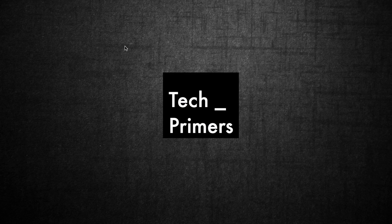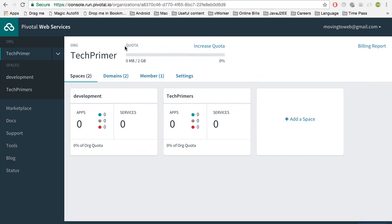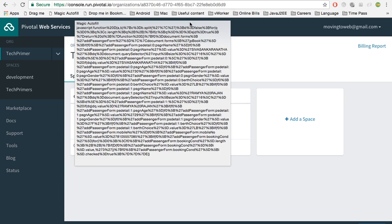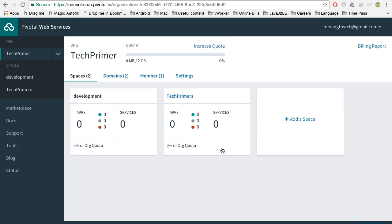This is Ajay for TechPrimers. Today we are going to see how to deploy an application to Cloud Foundry. I have created an account in Pivotal's Cloud Foundry instance. This is the console for the Pivotal Cloud Foundry instance, which is called Pivotal Web Services.